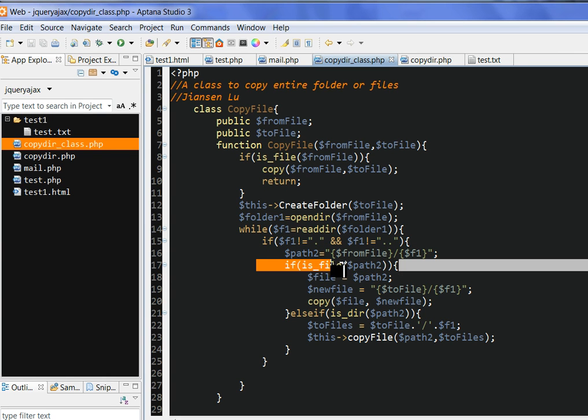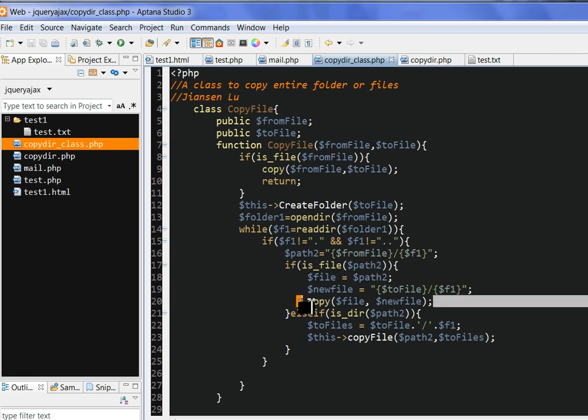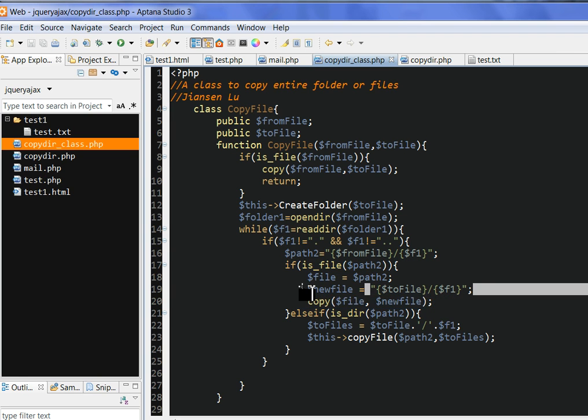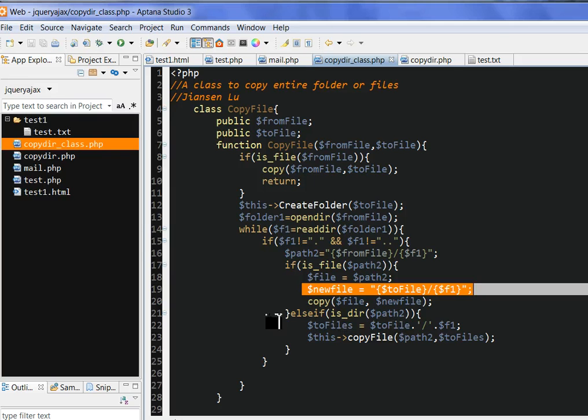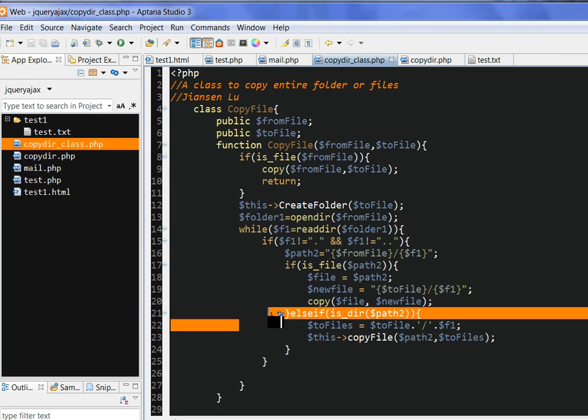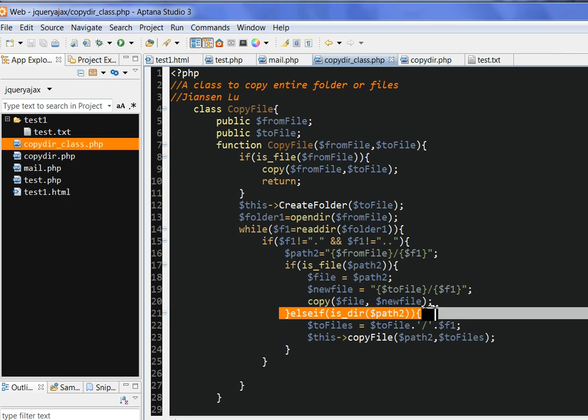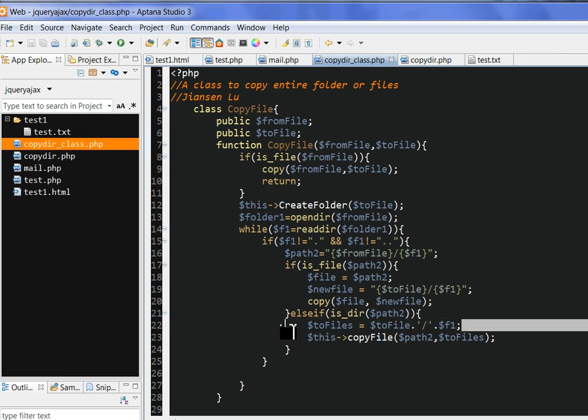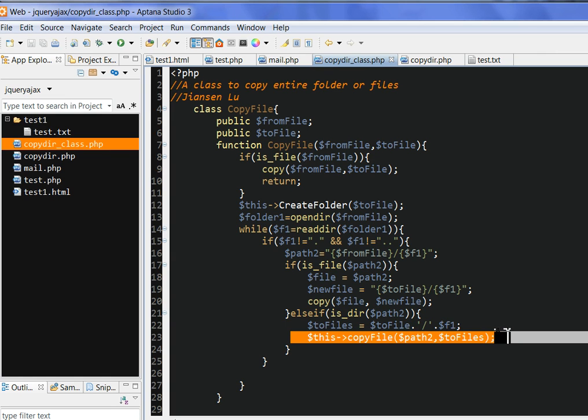So we check if this subdirectory or folder is a file. We just use the PHP function copy to copy the file to the new file in the new directory. This is the new file and the new directory. So if this is a directory subfolder under this new folder, then we use the recursive method to copy it again.